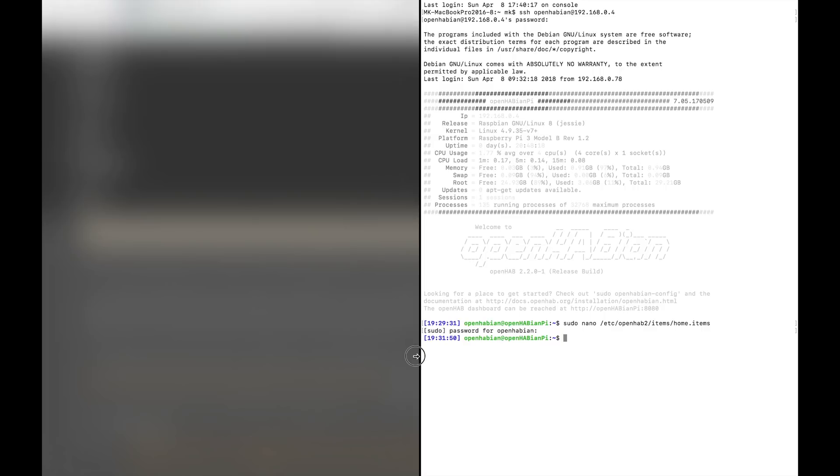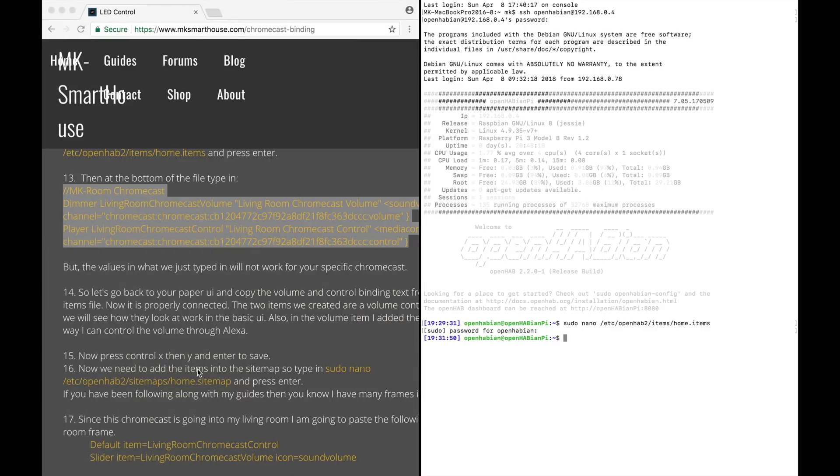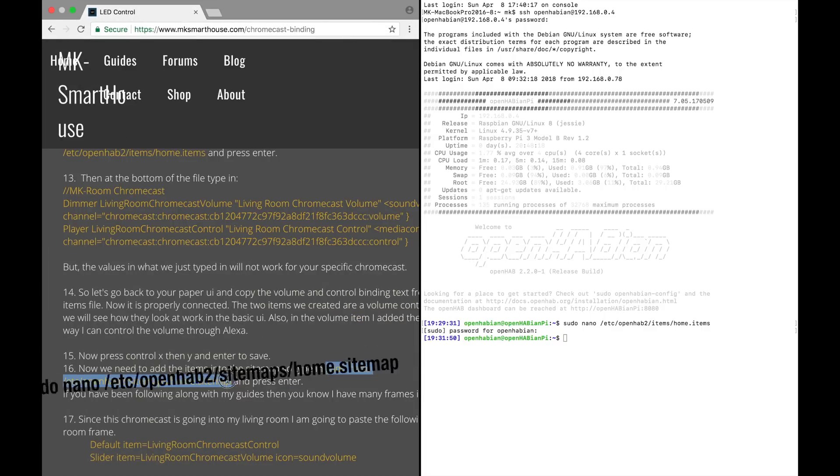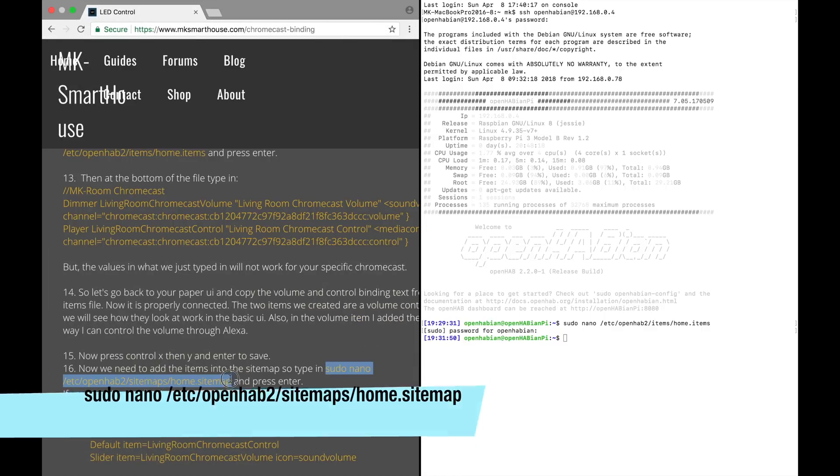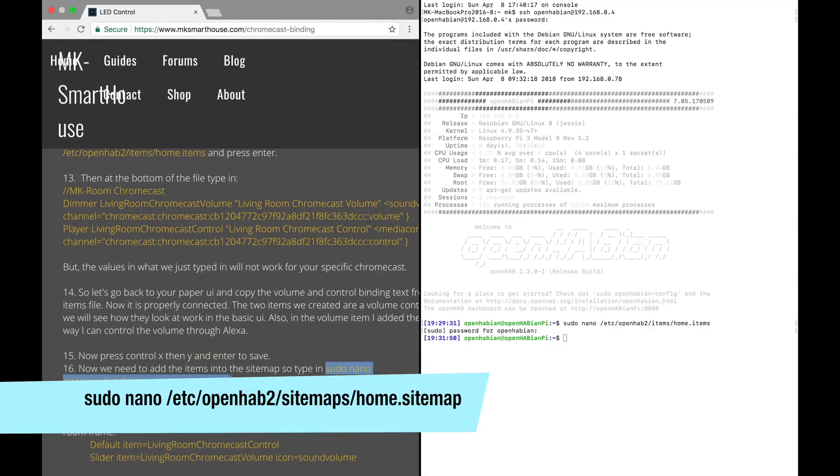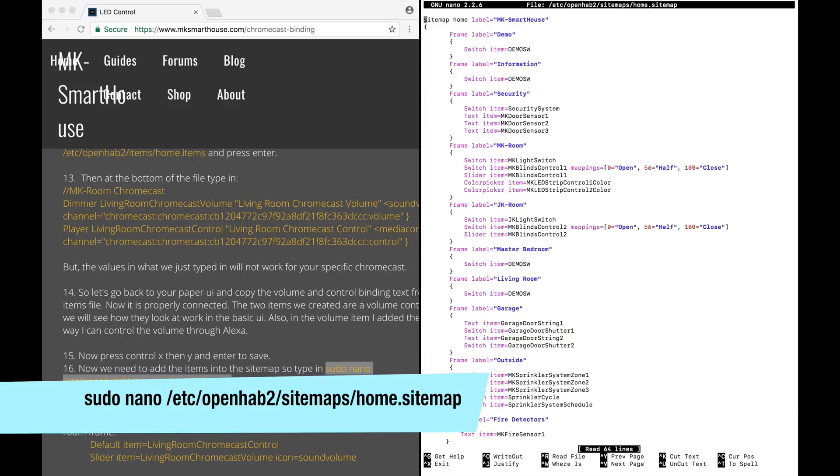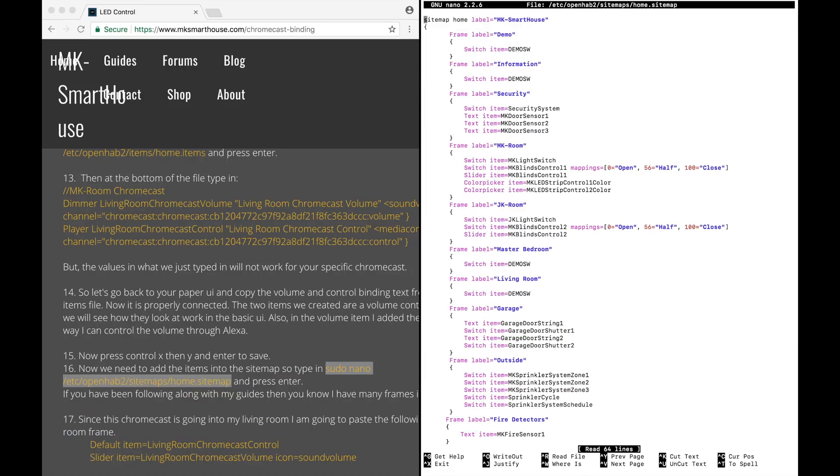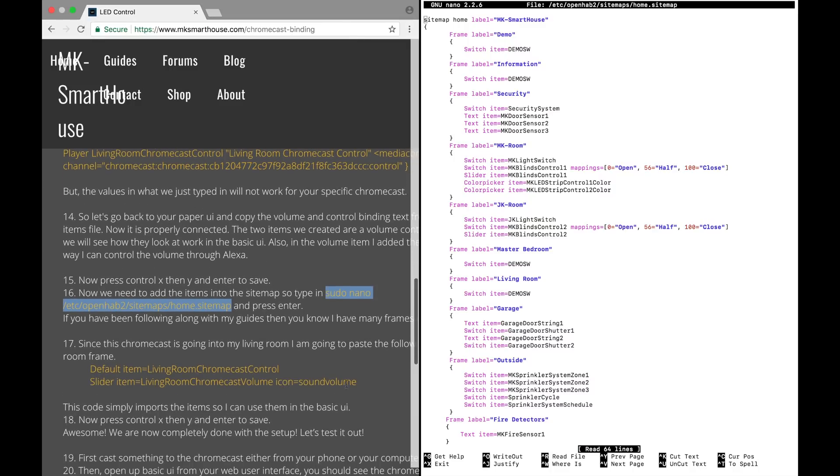Now we need to add the items into the sitemap. So type in sudo nano /etc/openhab2/sitemaps/home.sitemap and press enter. If you have been following along with my guide, then you know I have many frames in my sitemap.